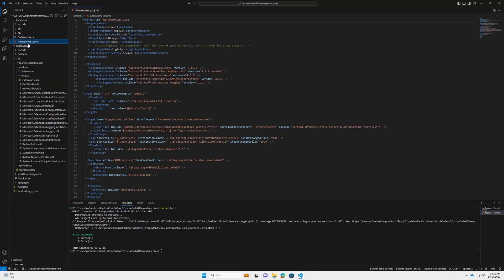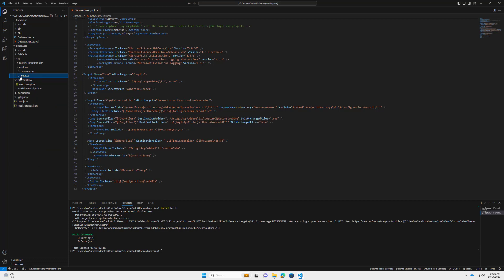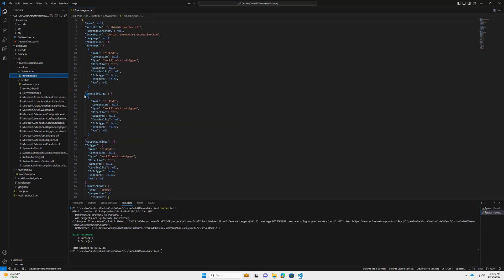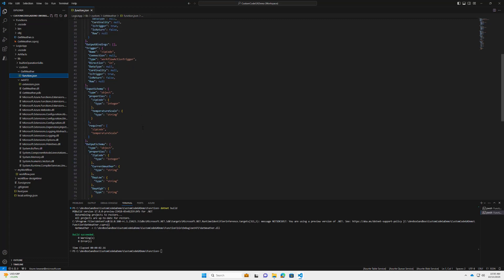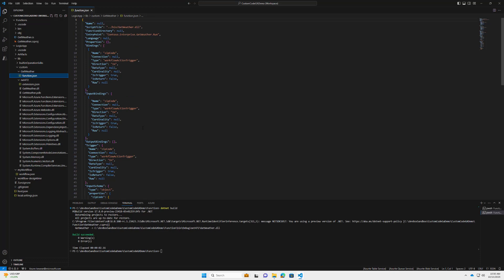Inside the csproj file we've got build tasks that take care of placing files into the correct folder. Going back to the workflow project, we can see all the assemblies being created and placed in that folder. We've also created another folder with the same name as our function containing a file called 'function.json,' which we auto-generate. This defines all the inputs and outputs for our custom code — the designer uses it to dynamically draw the right action card. This is not something you should need to touch.